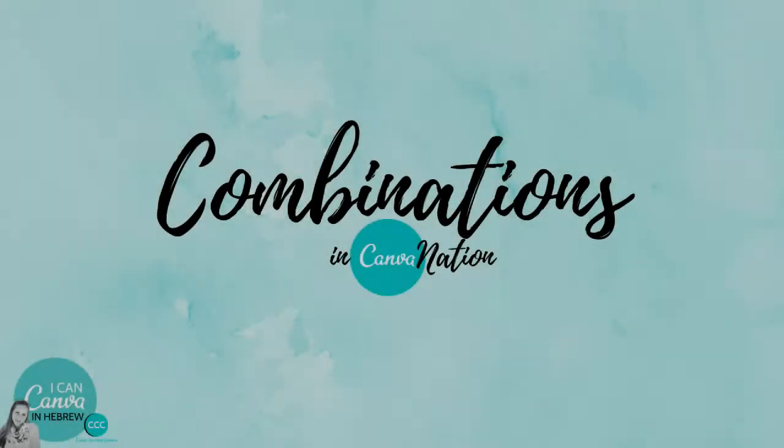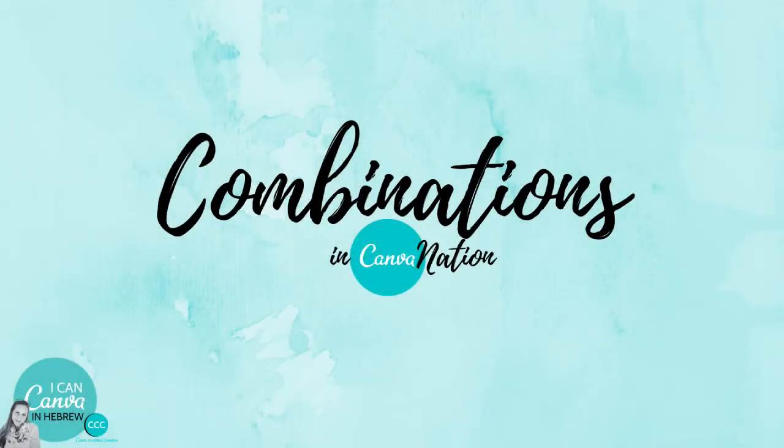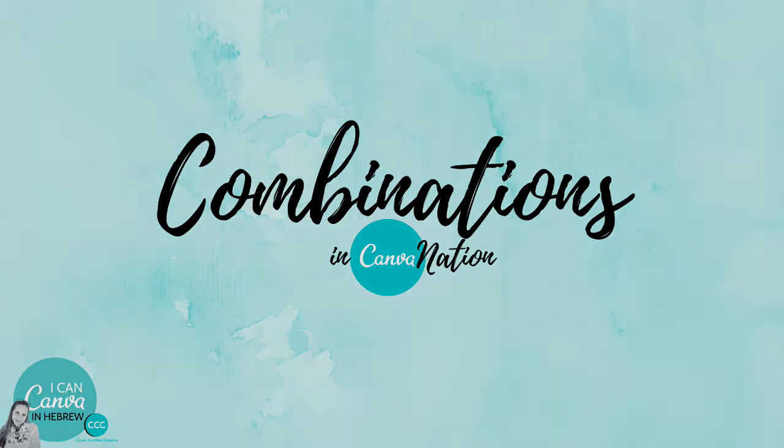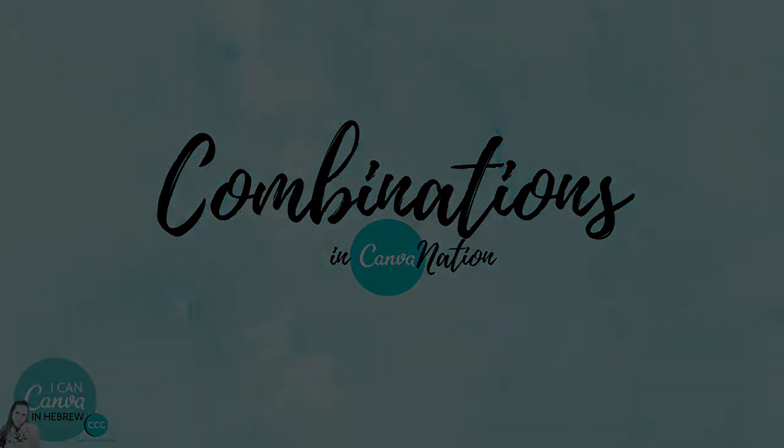Hi, this is Adas from IconCanva. I want to show you how you can use your imagination to make beautiful combinations of photos and elements.